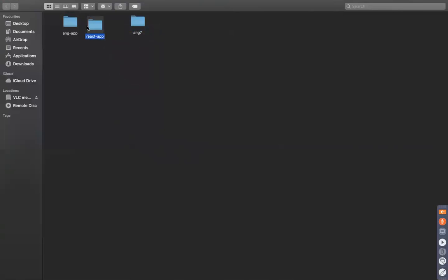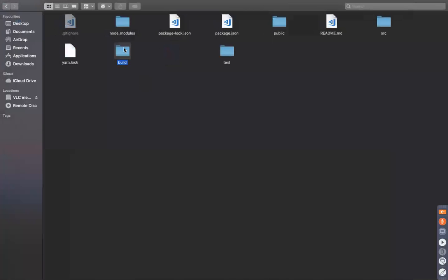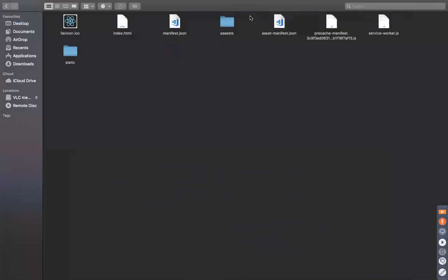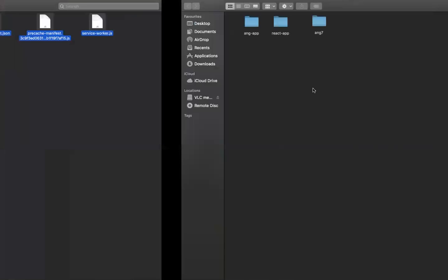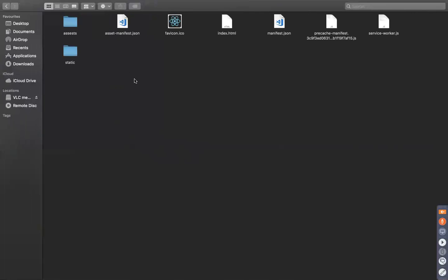Now, take the build that you have created — it has no package.json, no node_modules — and put it into this 'react-app' folder.